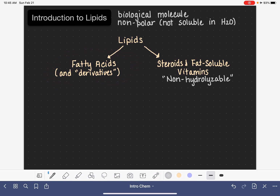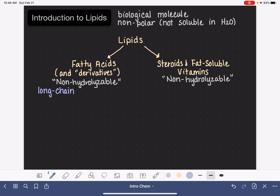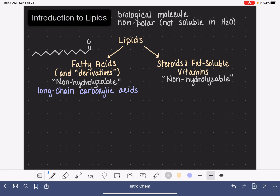Fatty acids are also non-hydrolyzable lipids, meaning that they do not react with water. Fatty acids are simply very long-chain carboxylic acids — carboxylic acids with just a lot of carbons on them. I'm going to draw a sample picture: just a really long chain with lots of carbon atoms and a carboxylic acid group.